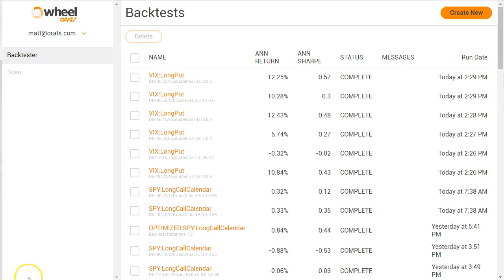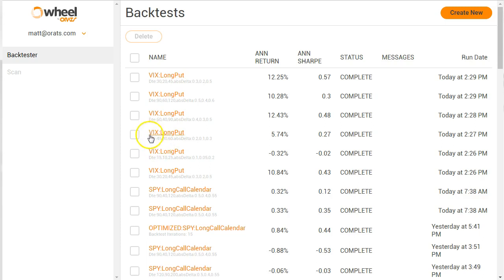And it returns the back tests that it runs all the combinations of in a sortable table that you can also filter. So how it works is you run multiple tests of the same strategy, and you can even have different symbols as well.